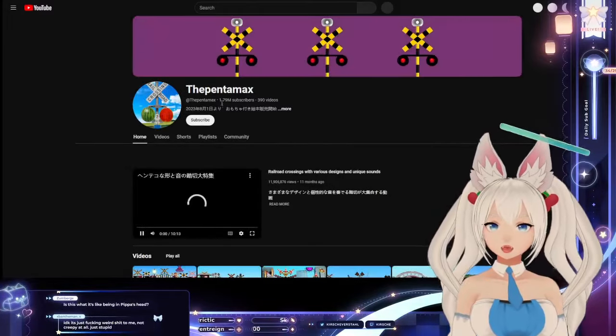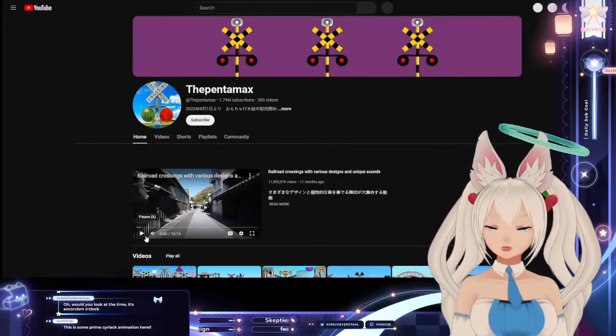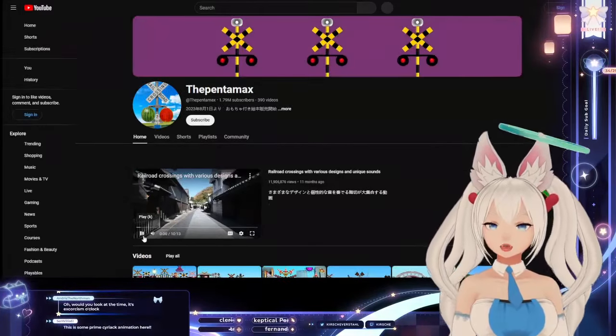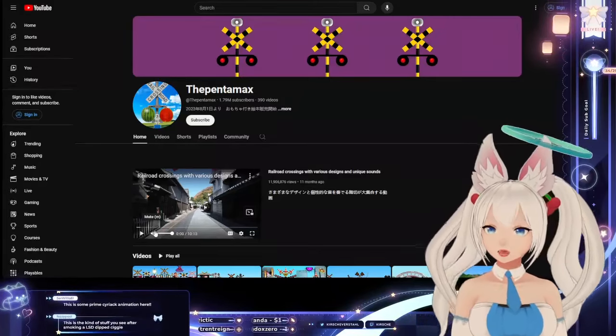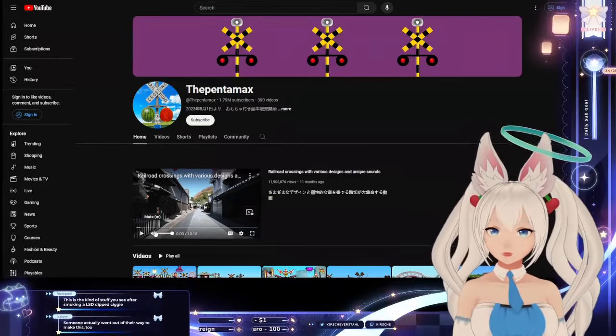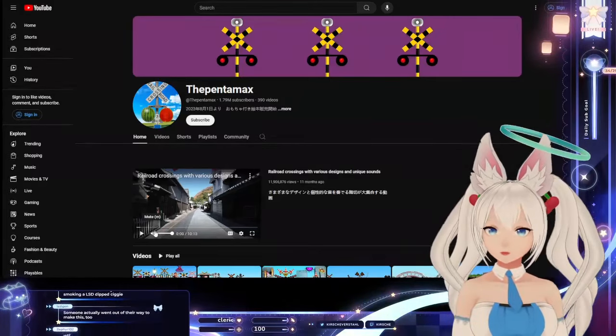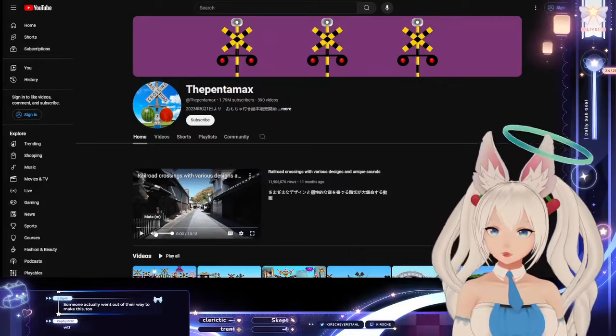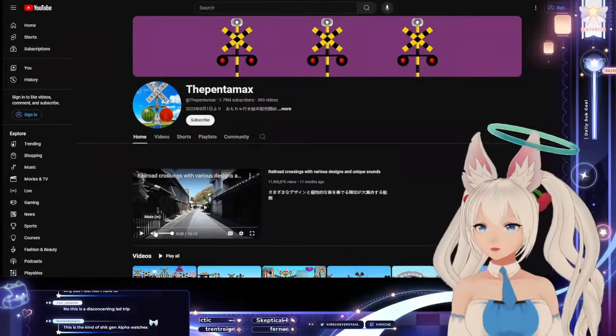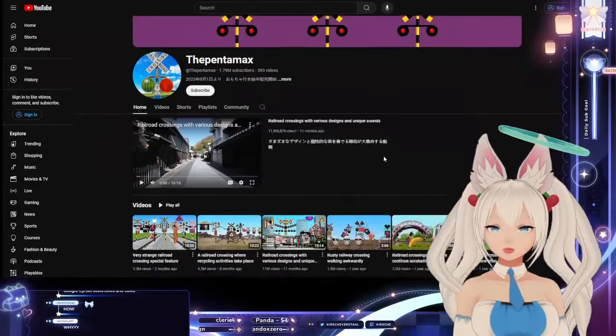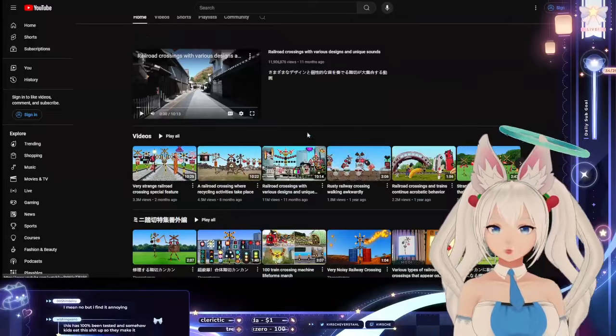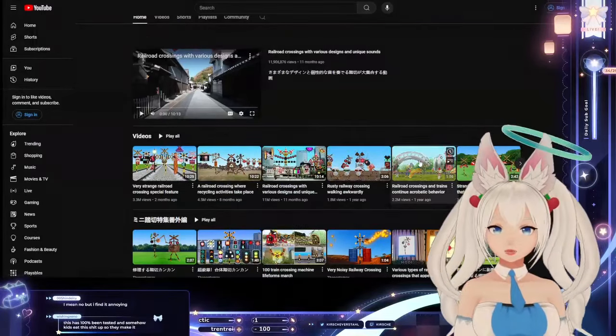They have 1.79 million subscribers. And it looks like they're a Japanese channel? Maybe it's like a railroad sign fetish?